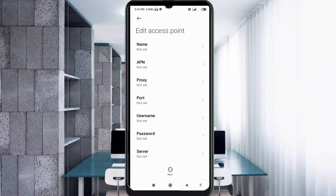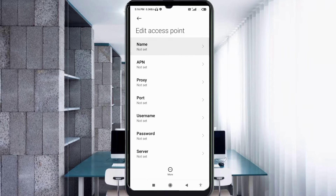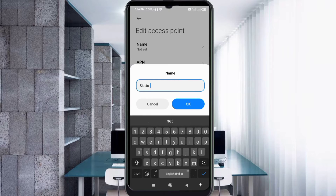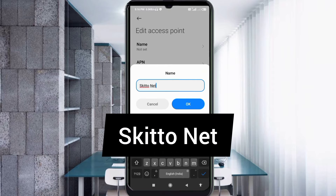Enter APN settings. Tap the name field. Guys, capital letters and small letters are very important — follow the steps carefully. For the name field, enter: Skito — capital letter — space — Net — capital letter. Tap OK.